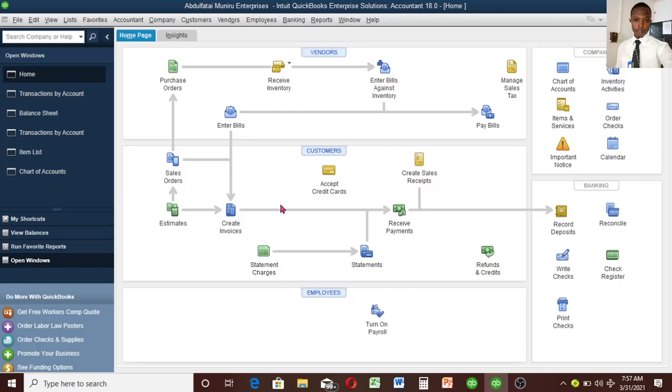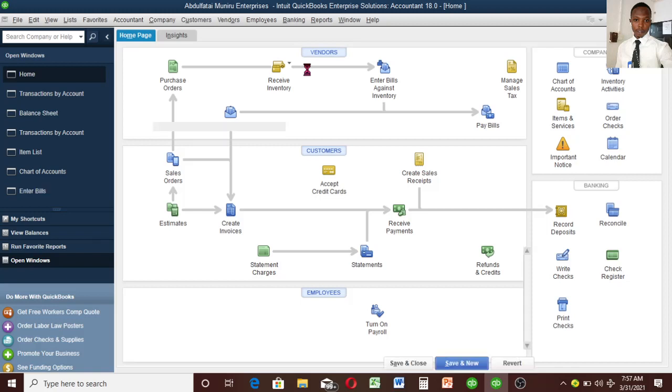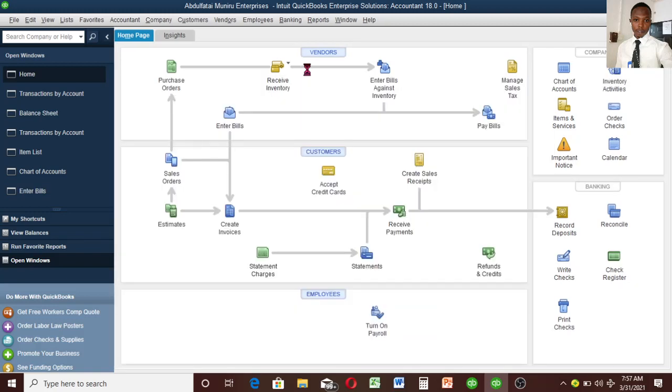You can make a purchase order if you want, but I'll go straight to receiving inventory with bill. Bill means we are buying on credit.